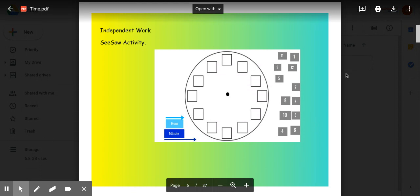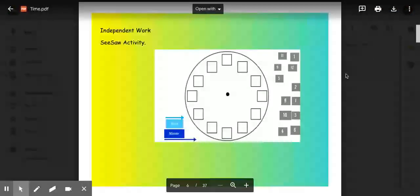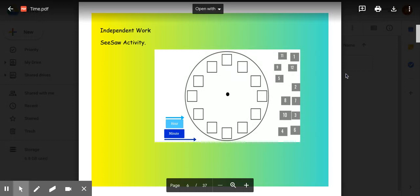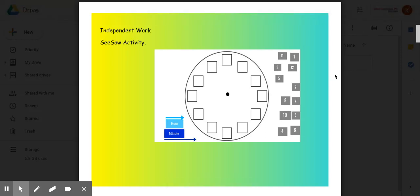So again, we learned about two different types of clocks, analog and digital. For your independent work on Seesaw, you are going to fill in the missing parts and the time on an analog clock. So these empty boxes should have the numbers 1 through 12 in them. So you're going to drag and drop the correct numbers to the correct boxes.